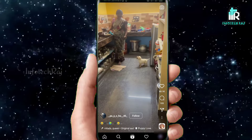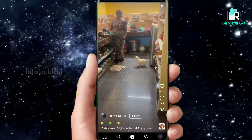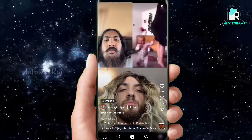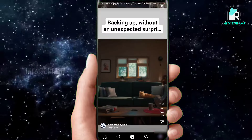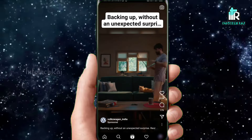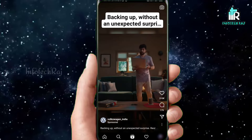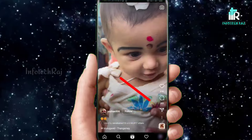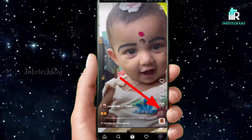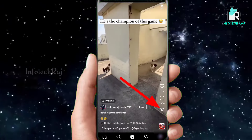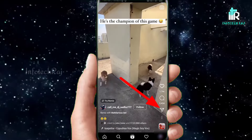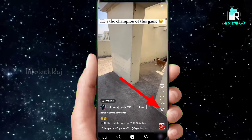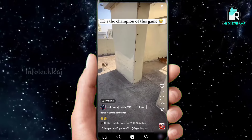Now, we can download an Insta video. You can download a post or Reels video. There is an arrow symbol in this video or a post. Click and share the video with our friends.